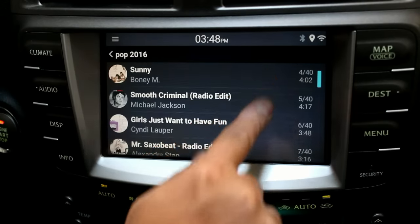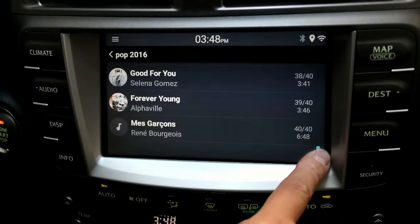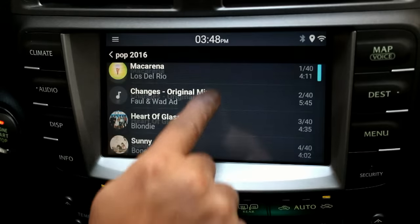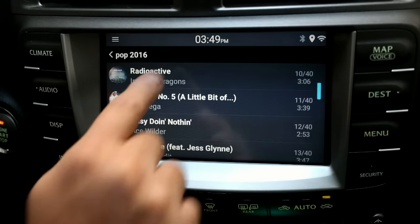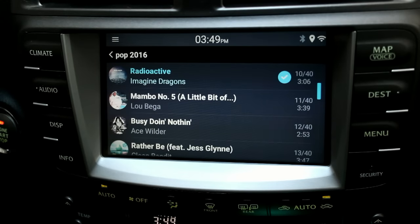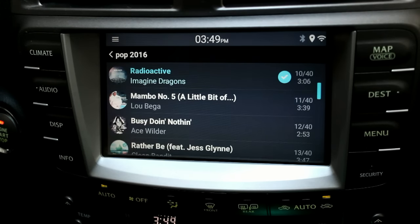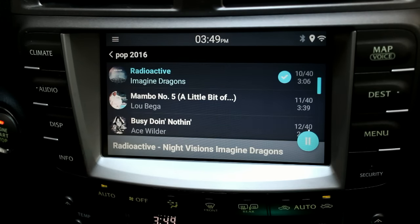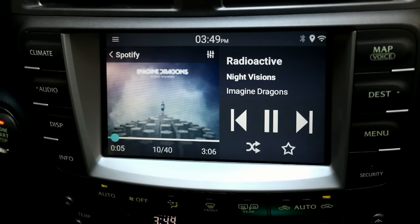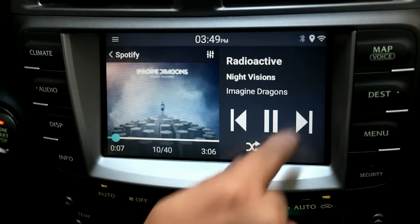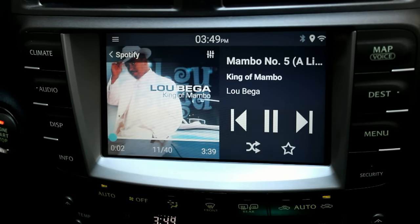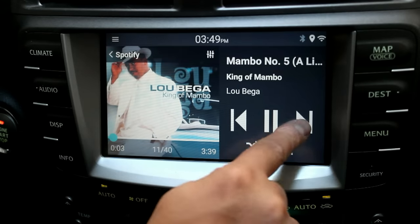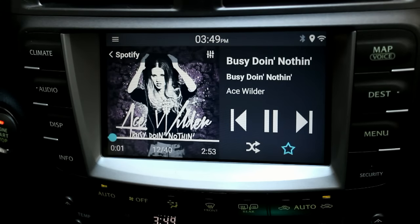Use the touch screen or side scroll bar to find the song you want to play. Change to the next song within a playlist or play it shuffled.